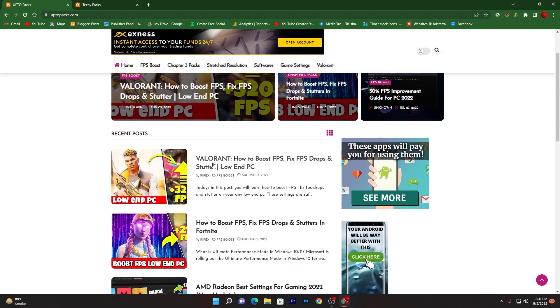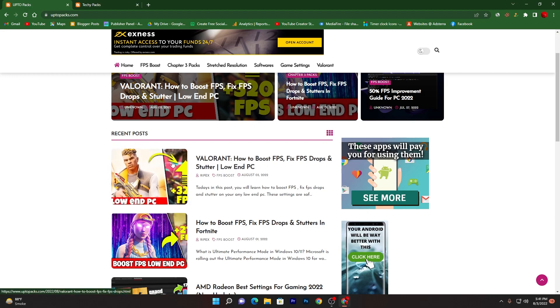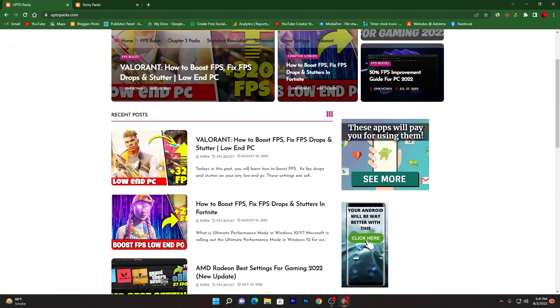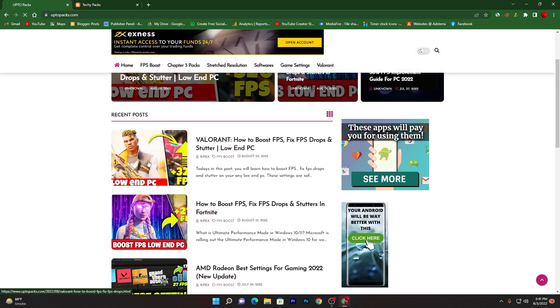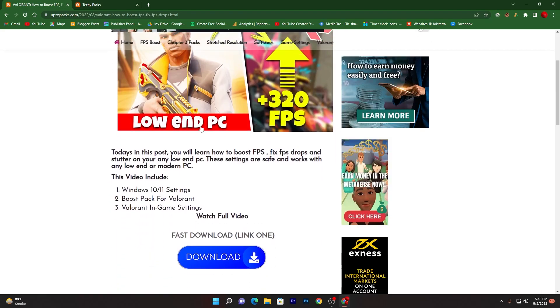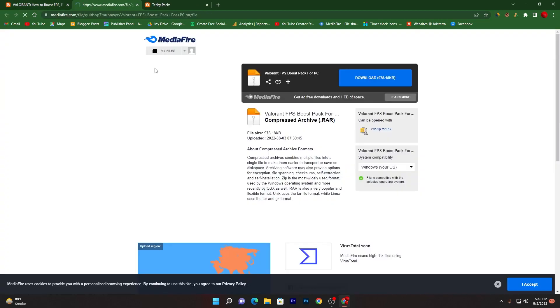Now you need to find out this article which is 'Valorant: How to Boost FPS, Fix FPS Drops and Stutters for Low End PC'. You can also find this in the recent post section or you can go to the search bar and find this post by searching this title. Now click on this article. It will take you here onto this next page. Now scroll all the way down and there you will find these two buttons. You can use any one of these and click on the download button.